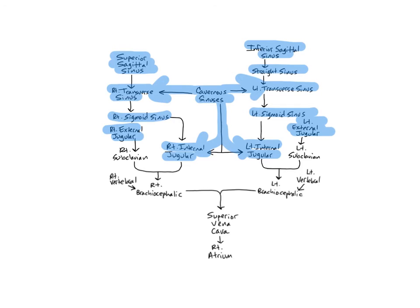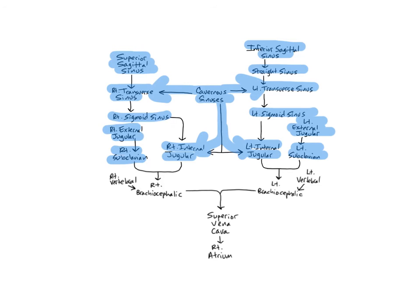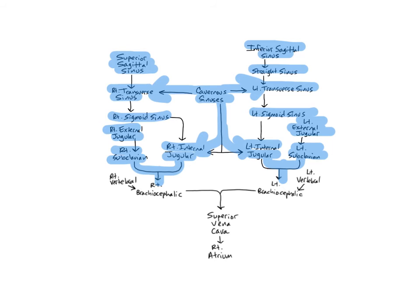The right and left subclavian veins are deep veins located below the clavicle that are continuations of the axillary veins at the armpit. They unite with the internal jugular veins to form the brachiocephalic veins. The subclavian veins drain the skin, muscles, and bones of the arms, shoulders, neck, and superior thoracic wall.